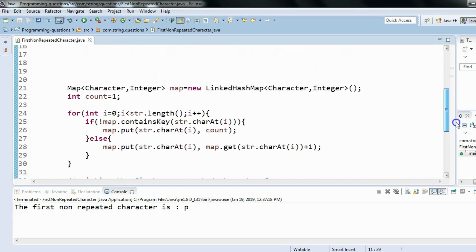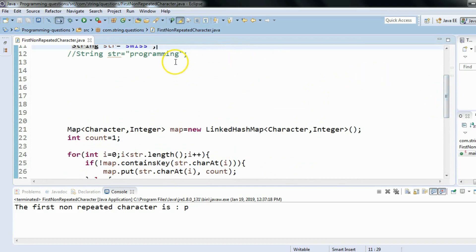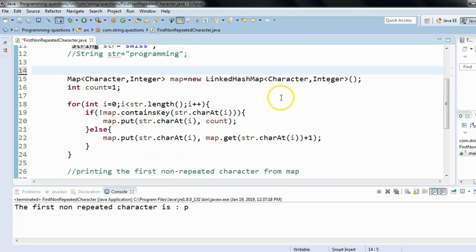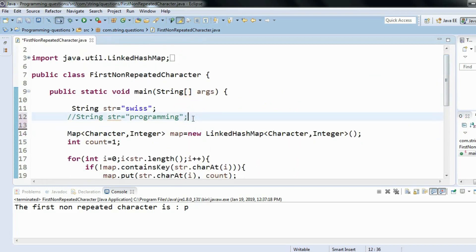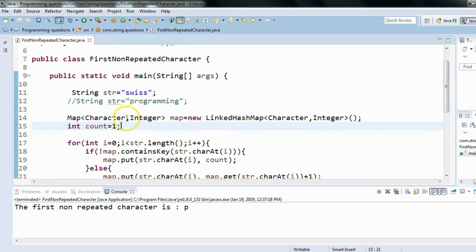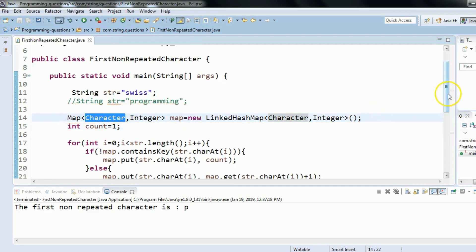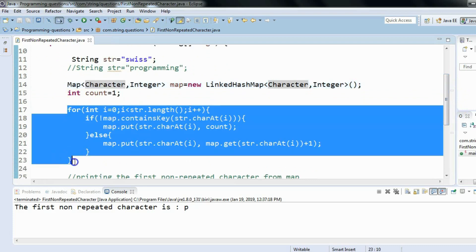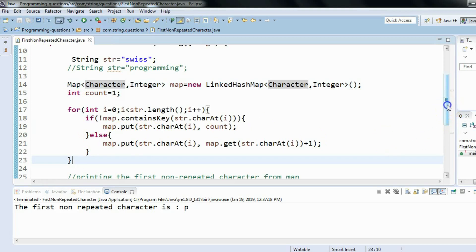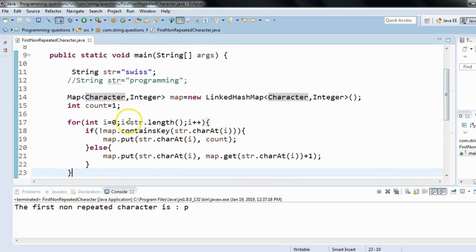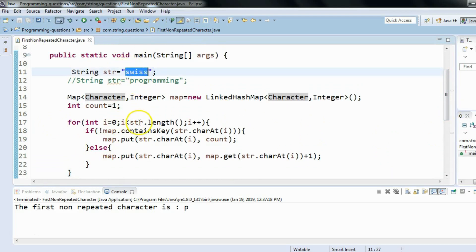I have already written the solution, so let me walk through it. What I'm doing is creating a Map of Character to Integer — this map will store every character with its count. The main solution is in the for loop, where I iterate through the string character by character. For a given string 'Swiss', str.length() gives us five because the length of 'Swiss' is five.